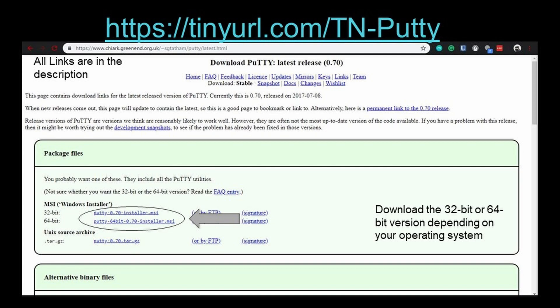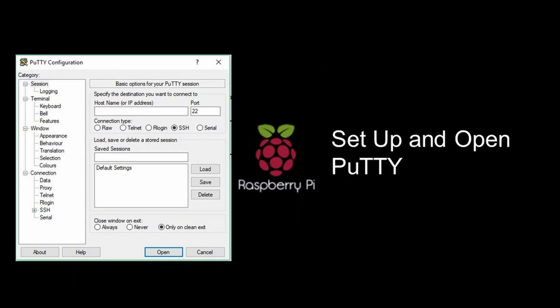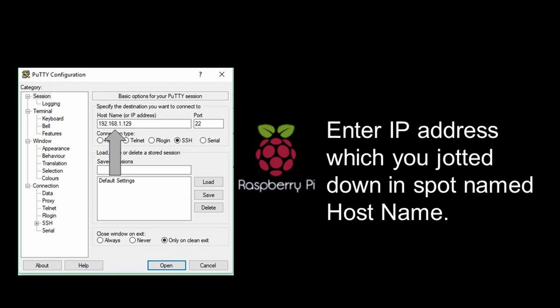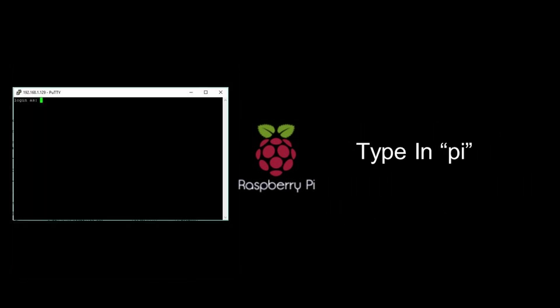You will then need to go through the setup and open the application which will have an interface like the one shown. In the part that says hostname, you need to enter the IP address you noted down. Then, you need to click open.